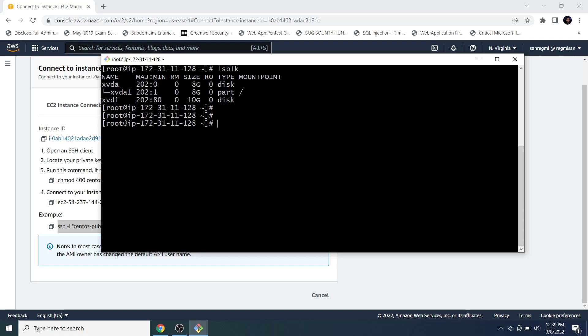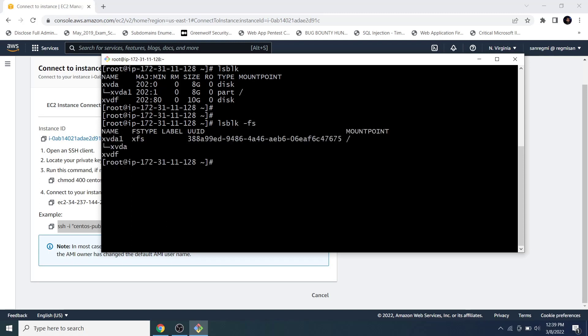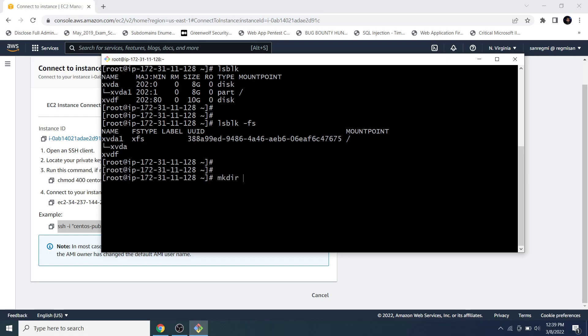To check the file system, mount point directory, and UUID of all disks, use lsblk -fs. We don't see any file system information for xvdf — it is a fresh disk. To store something on this disk we need to create a partition, format it with a file system, and mount it to a directory. So first let's create a mount point directory, then create a partition.